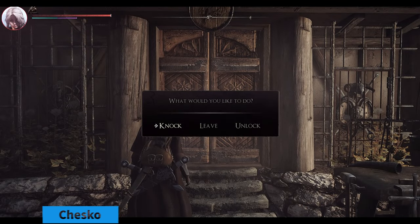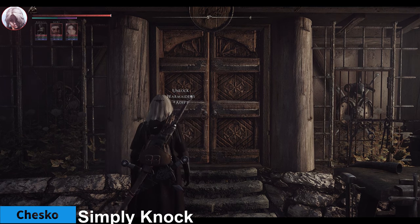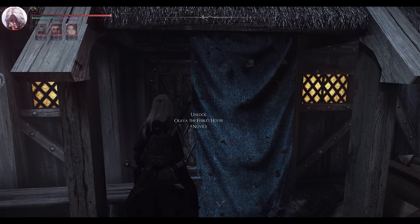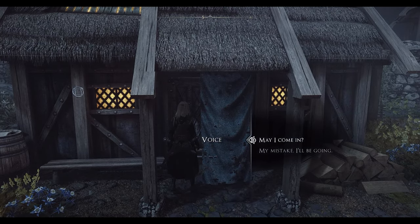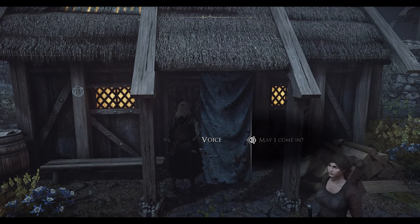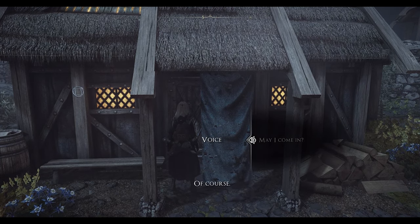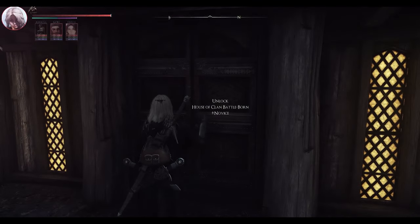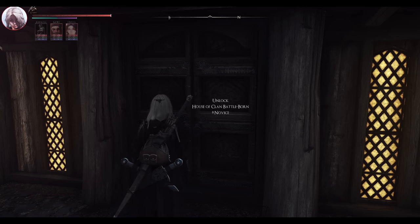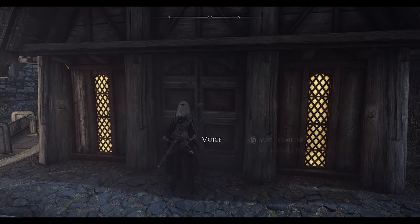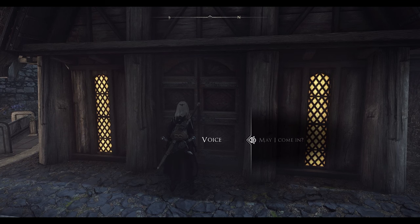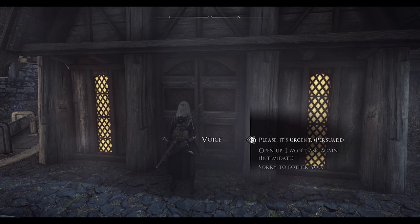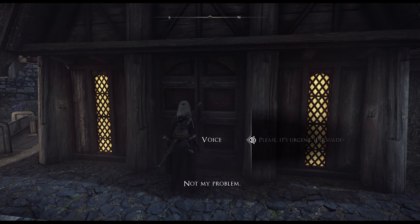Next is Simply Knock. This mod allows you to knock on locked doors in Skyrim. If someone is inside, they may open the door for you, and you can use your persuasion skills to convince them to let you in. You can knock on the doors of all houses and some businesses where people live, such as farms and shops. If you need a place to stay or want to visit someone at odd hours, knock on the door like a culturally aware person. It's a useful mod for checking if someone is inside before attempting any suspicious activities.